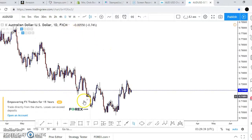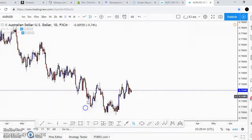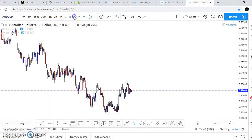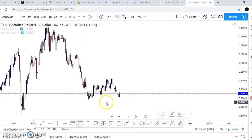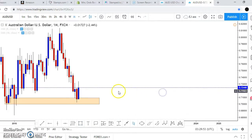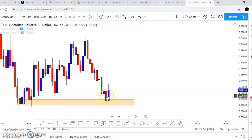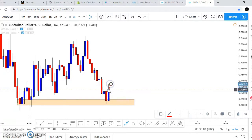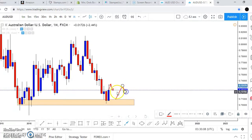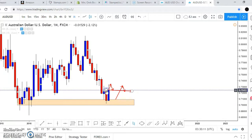First things first, when we look at AUUSD you can start from monthly or weekly — no matter what, you really want to start from a higher time frame. On the monthly we see a nice zone at this point. You have to understand this wick means that price was up here at one point in time, meaning that right now it's rejecting. It broke through this high and right now it's on a rejection — that's what this means.